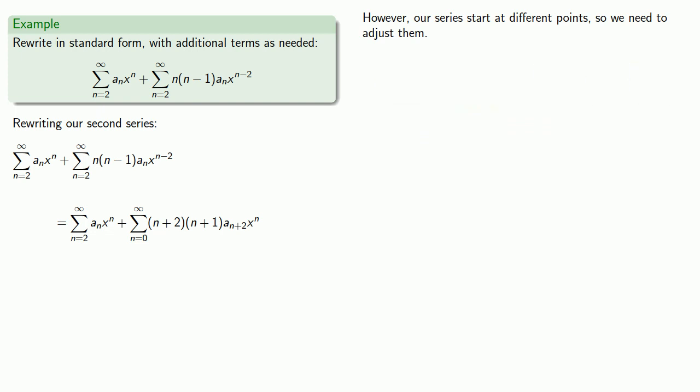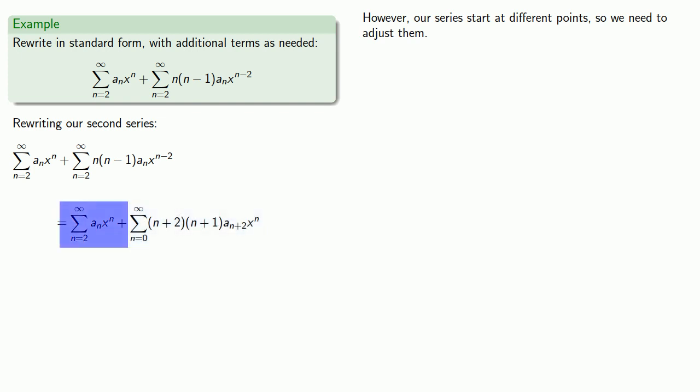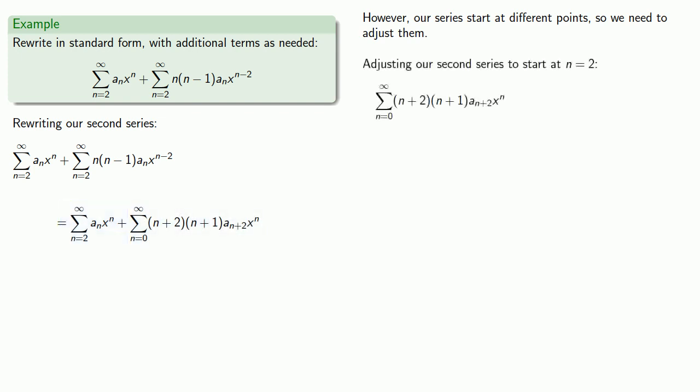And what that means is this series that starts at n equals 0, we can adjust so it starts at n equals 2. But we can't adjust the series that starts at n equals 2 and start it earlier. So we'll adjust our second series to start at n equals 2. And so that means we're going to start at n equals 2, but we'll have the first two terms separate.